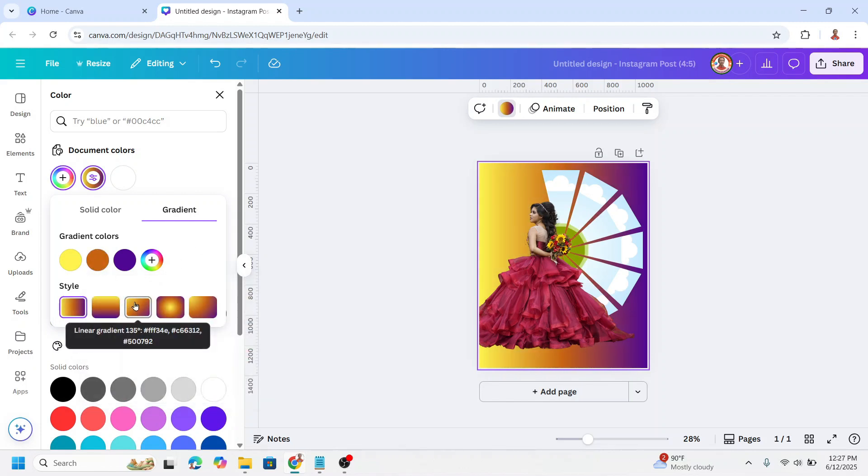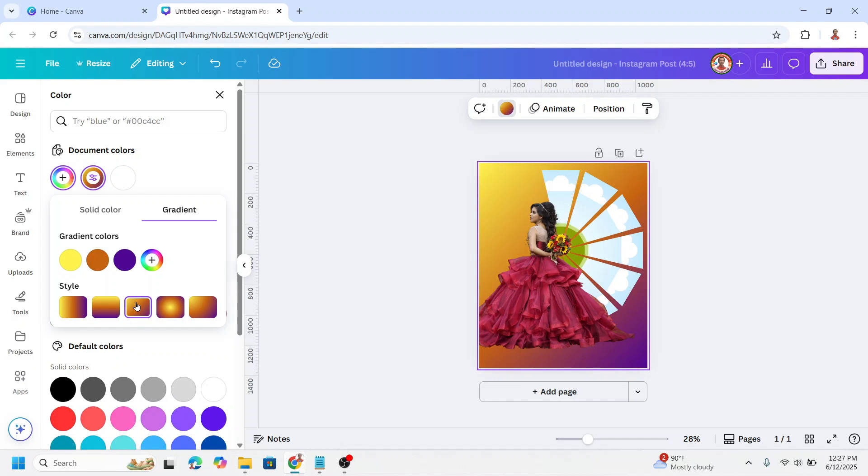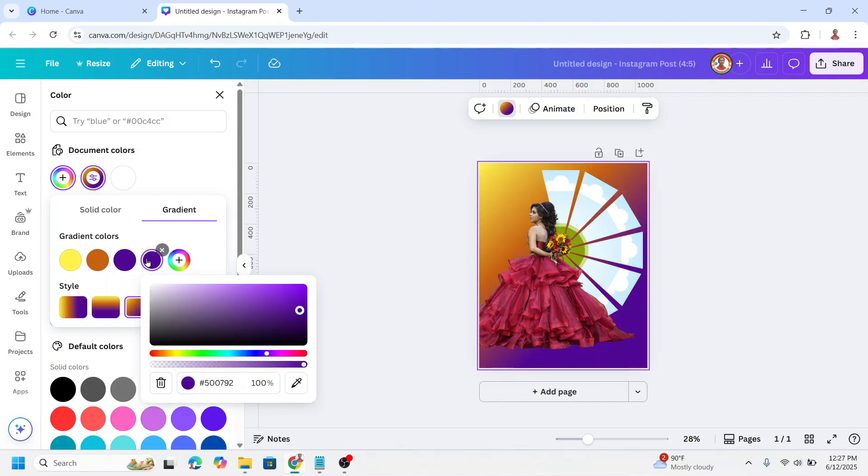Now I will click this style. I will add one more color, and it will be the same as the third.